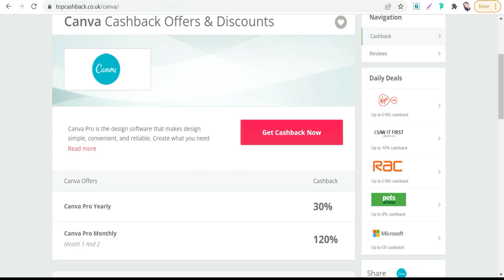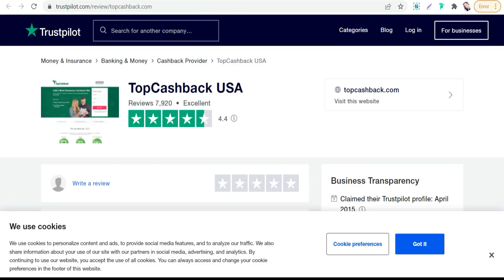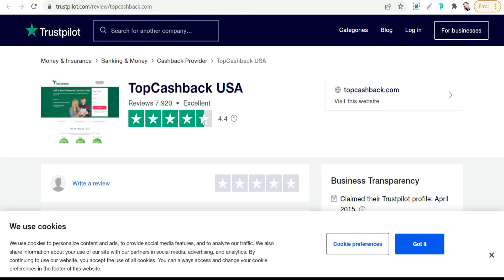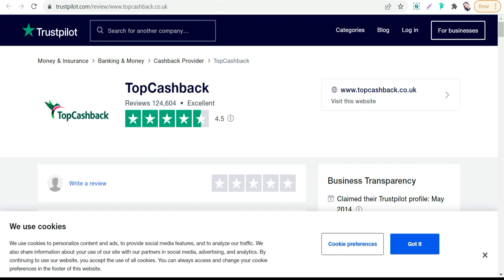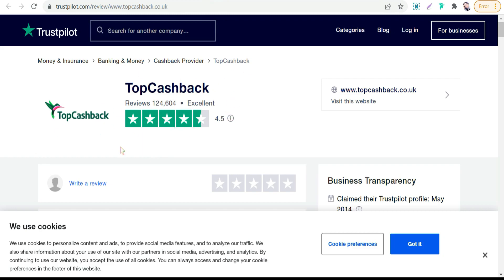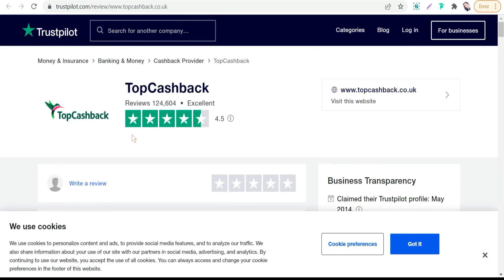As you see here, for TopCashback USA, excellent grade. And for TopCashback official website, excellent rating as you see.